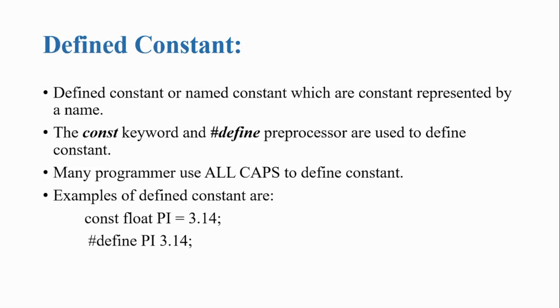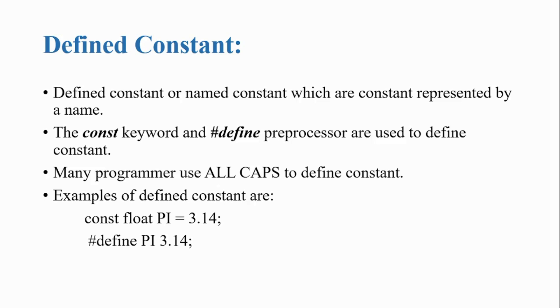Defined constant. Defined constants or named constants are constants represented by a name. The const keyword and hash define preprocessor are used to define constants. Many programmers use all caps to define constants. Examples of defined constants are const float pi equals 3.14, hash define pi 3.14.